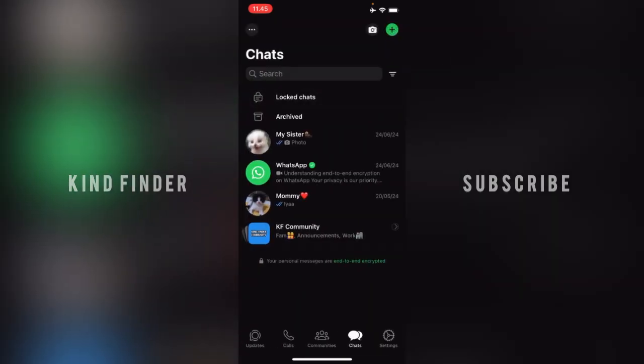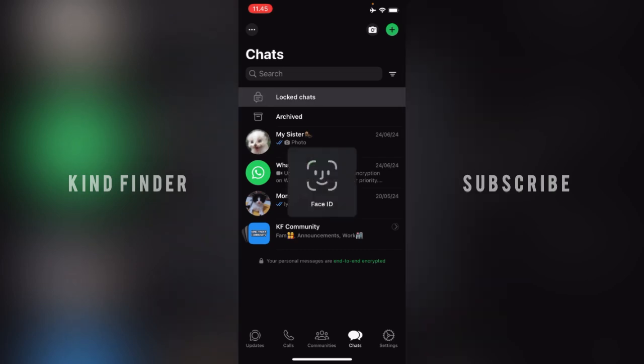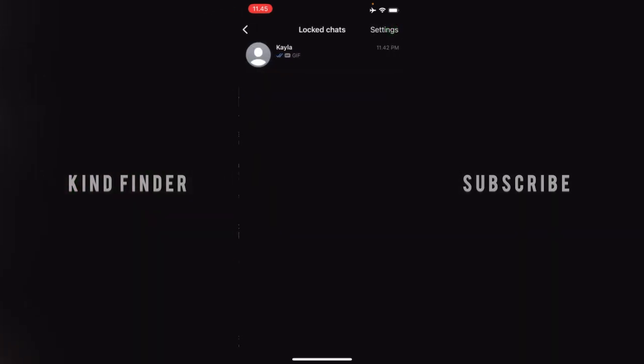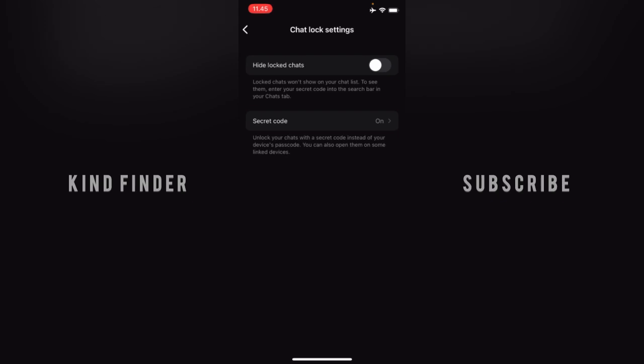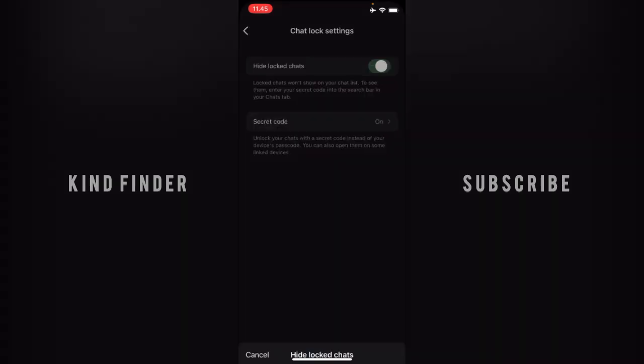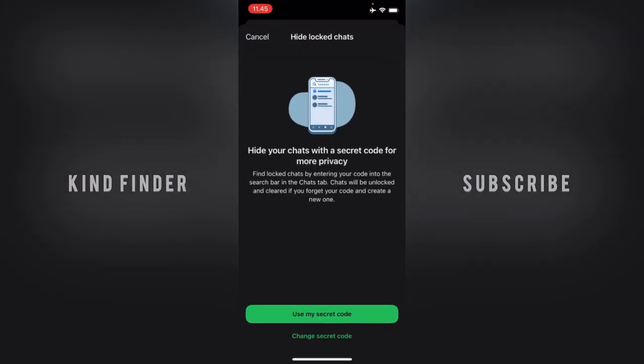You can hide the lock chat from here by opening the lock chat and going to Settings at the top right. After that you can tap on 'Hide Lock Chat' like this. If you want to hide your chat with a secret code for more privacy, you can find lock chats by entering your code into the search bar in the chat tabs.